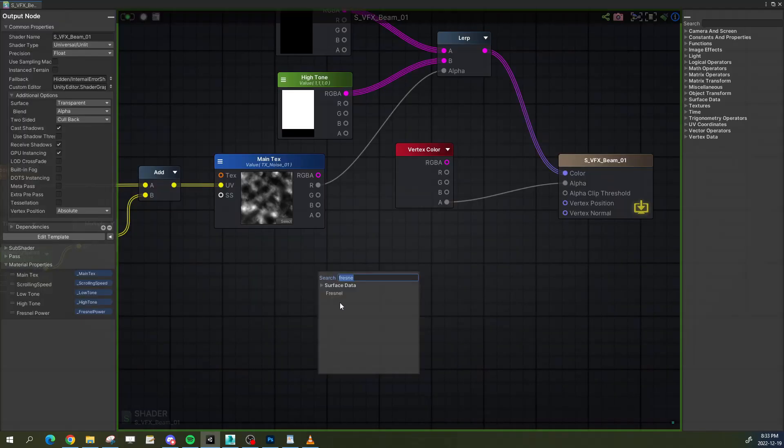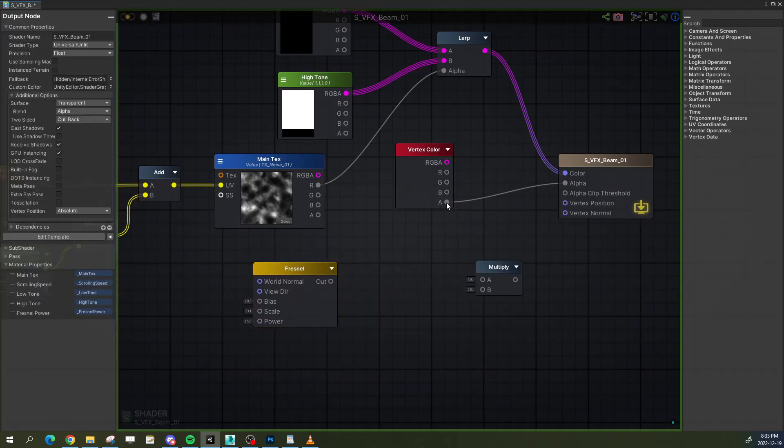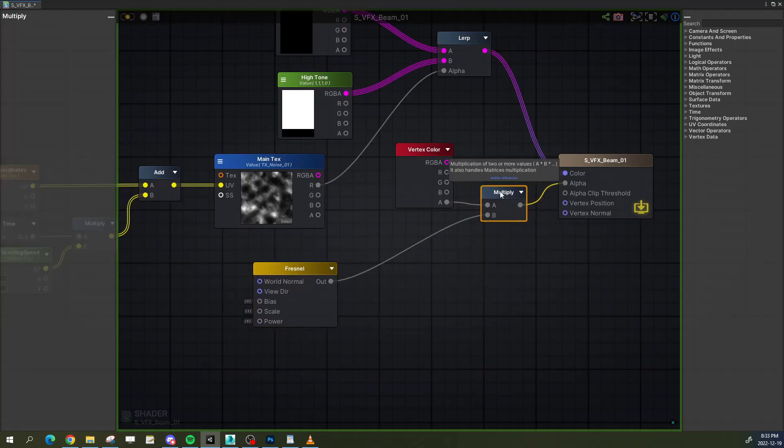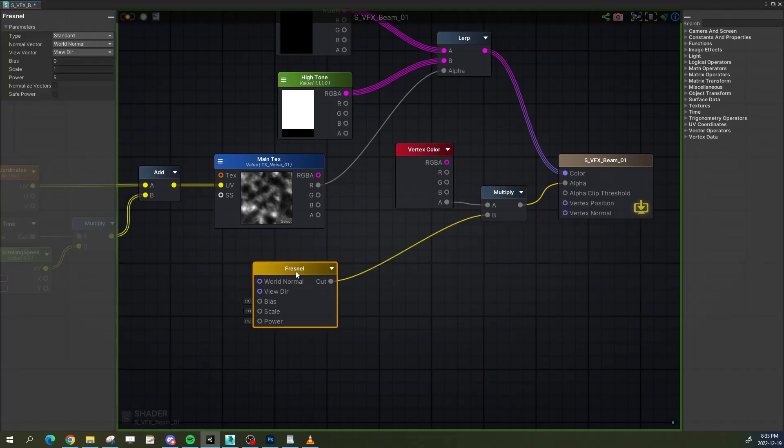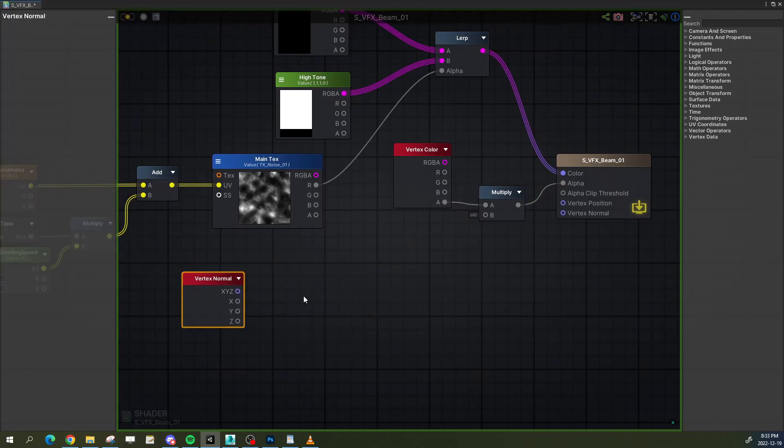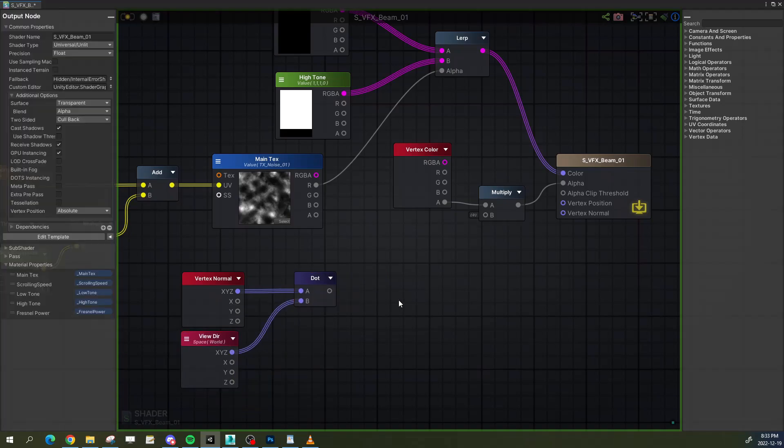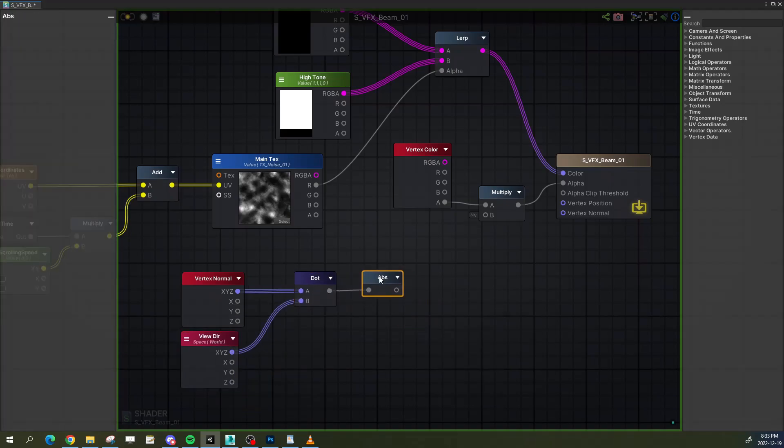Depending on the engine or shader editor you're using, you might have a magical Fresnel node that gives you an alright look. Screw that node. A Fresnel effect is achieved by calculating the dot product of the view angle and the vertex normal in world space.